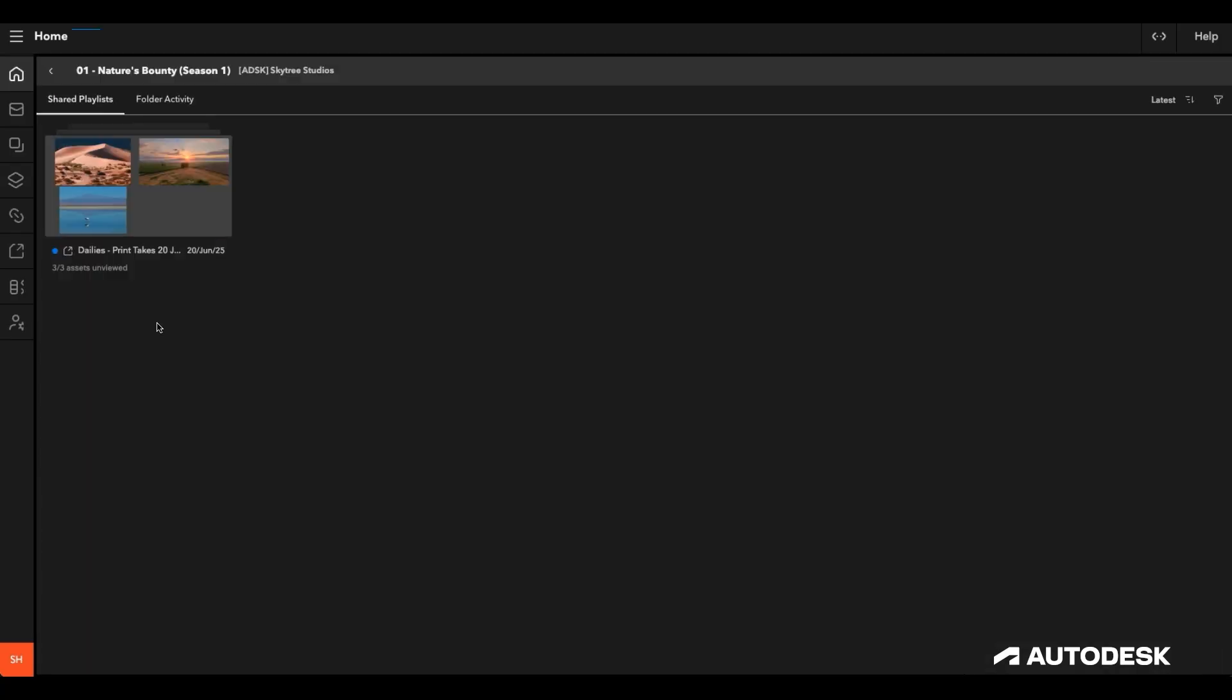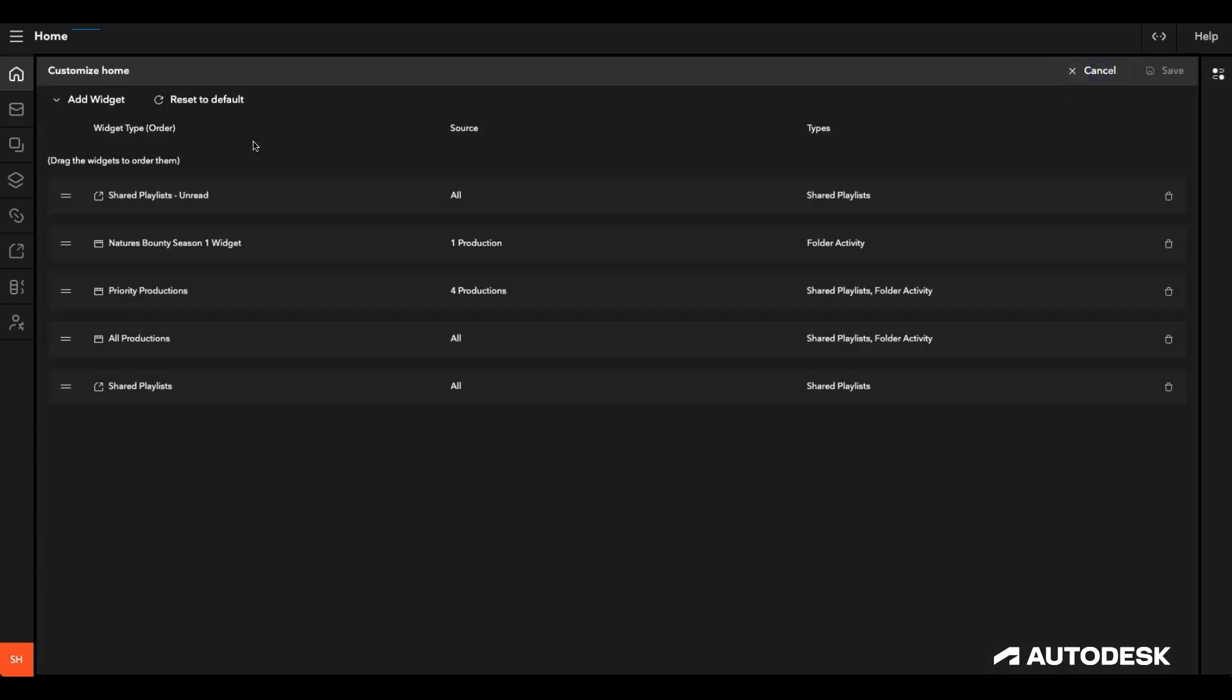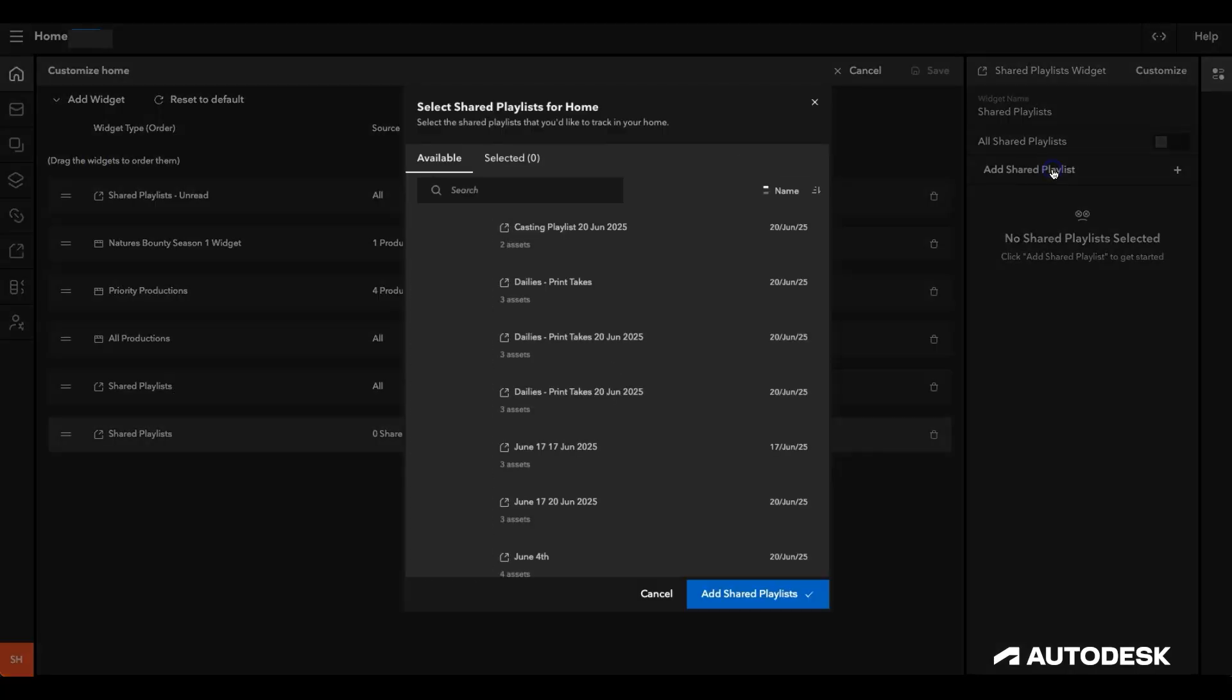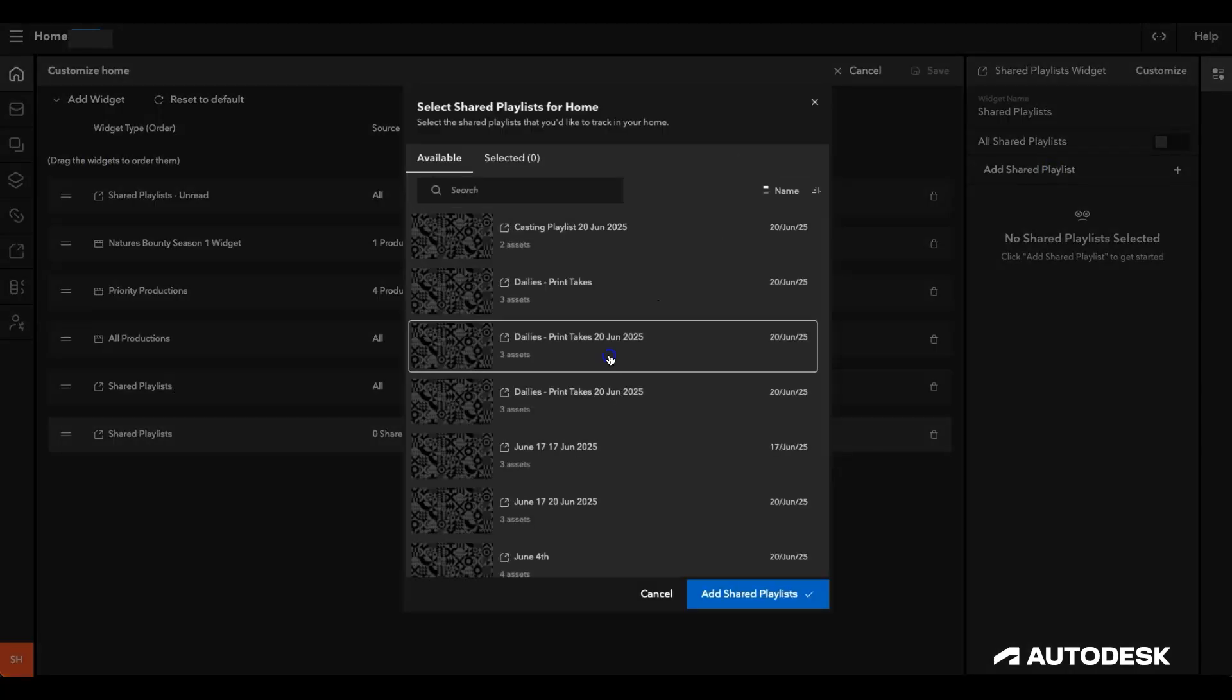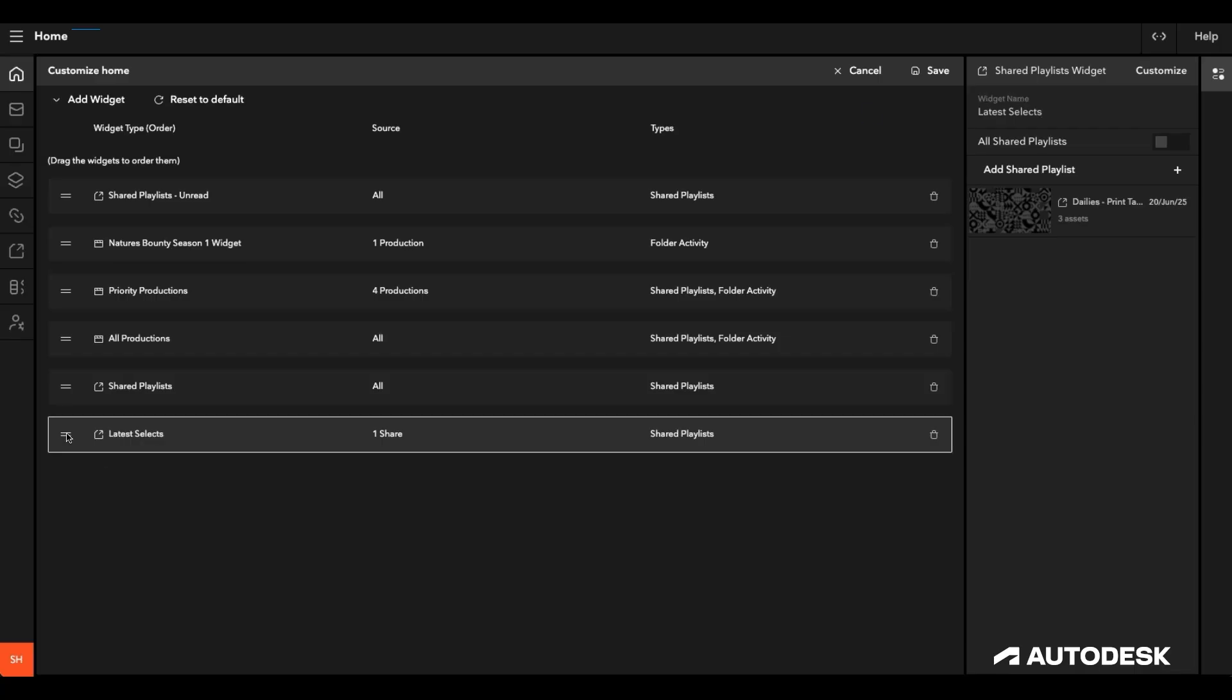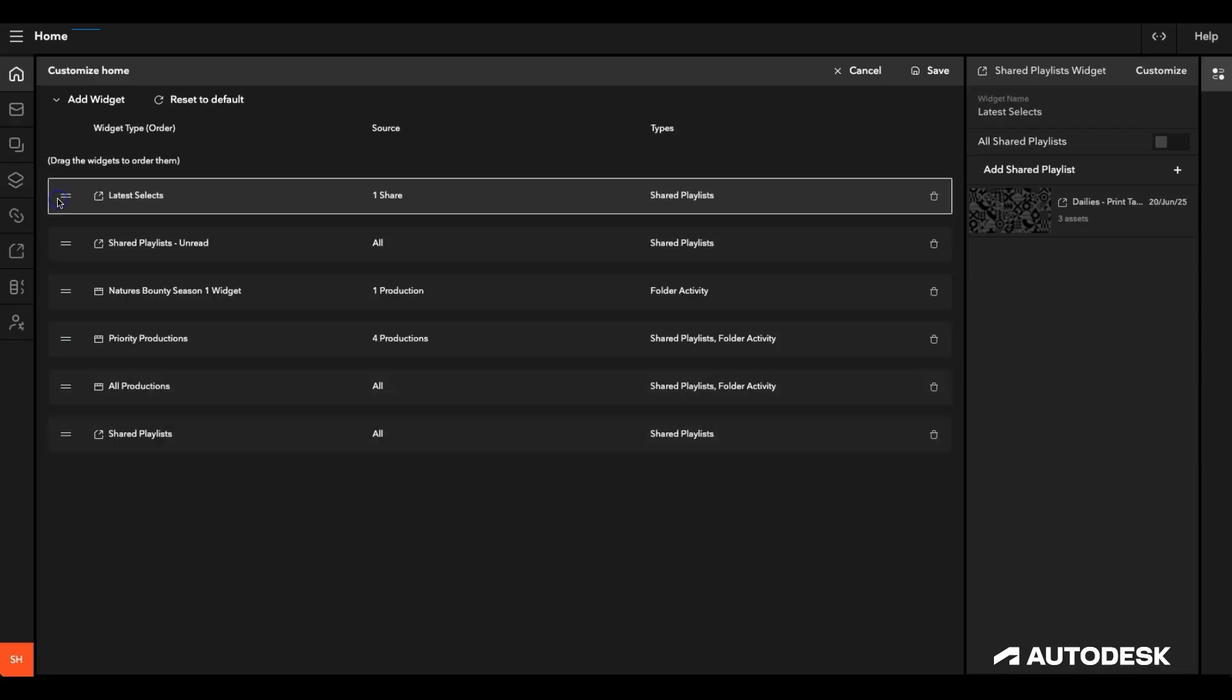Earlier on, I noticed a share on one of my projects called Dailies Print Takes, which I'd like to be able to access as quickly as possible. I'll add this to a new shared playlist widget and call it Latest Selects. I'll also move it right to the top, so I can review it as a priority.